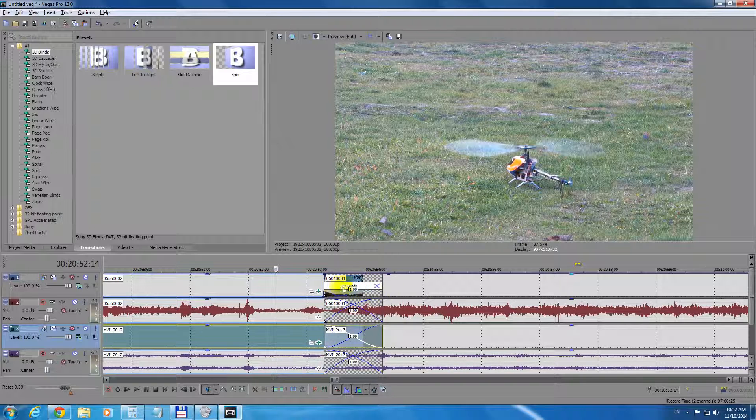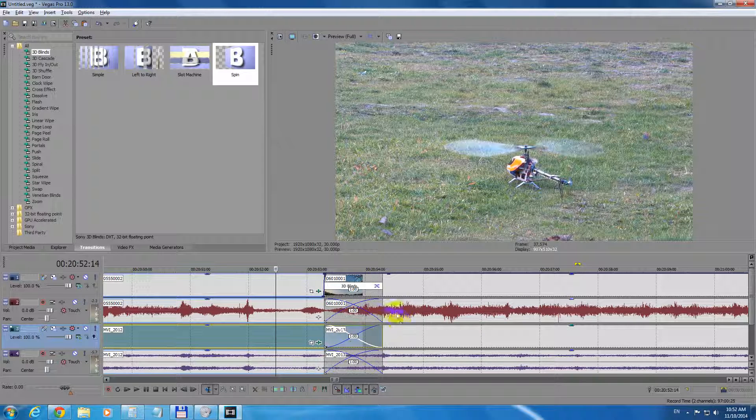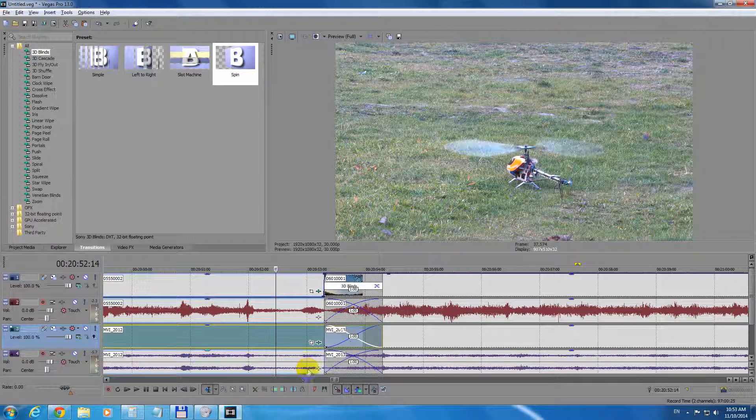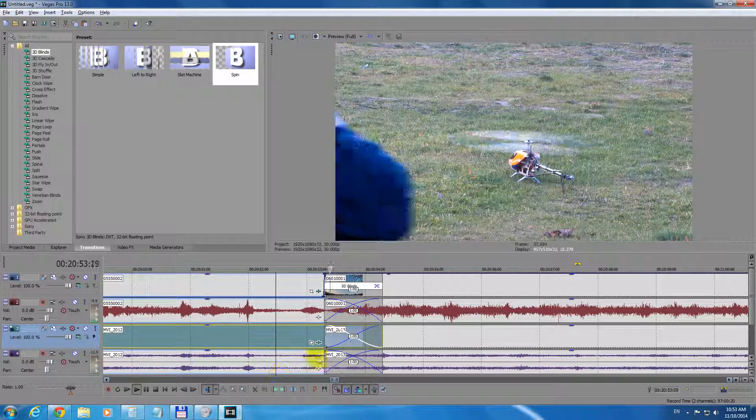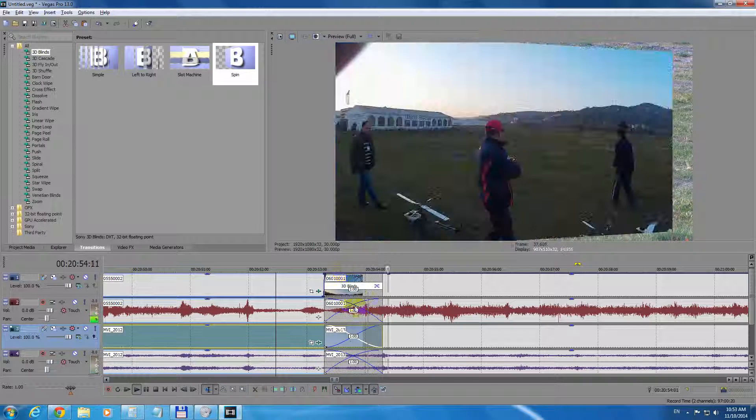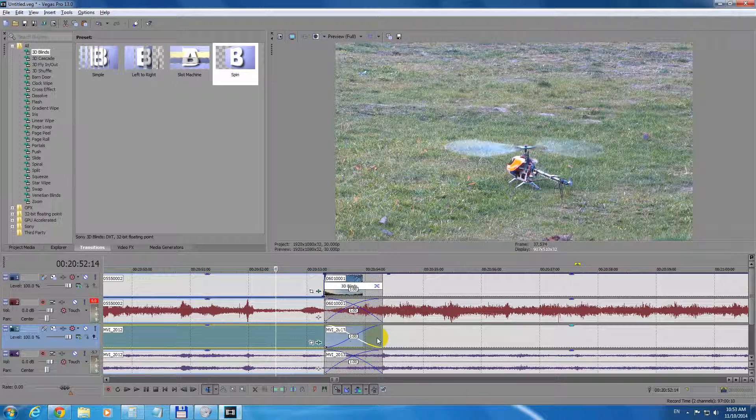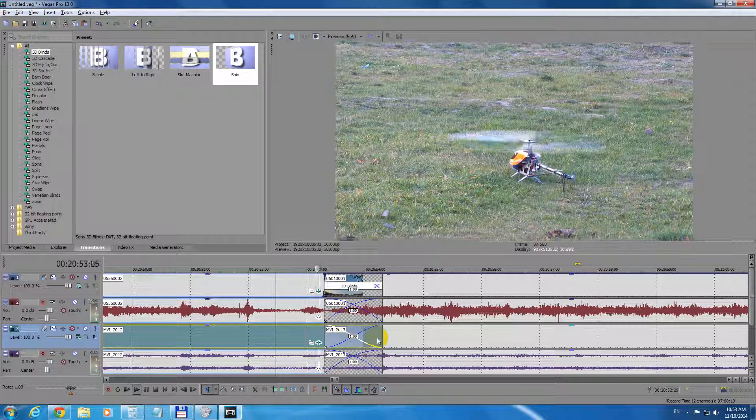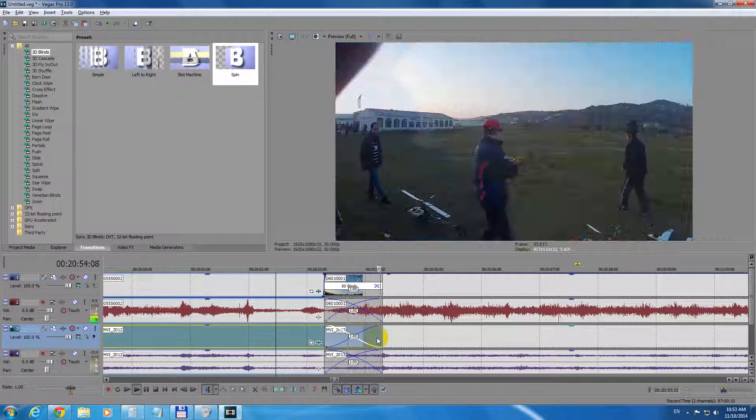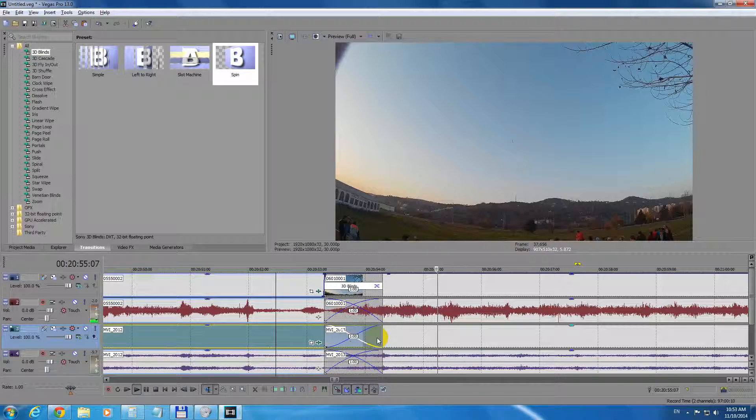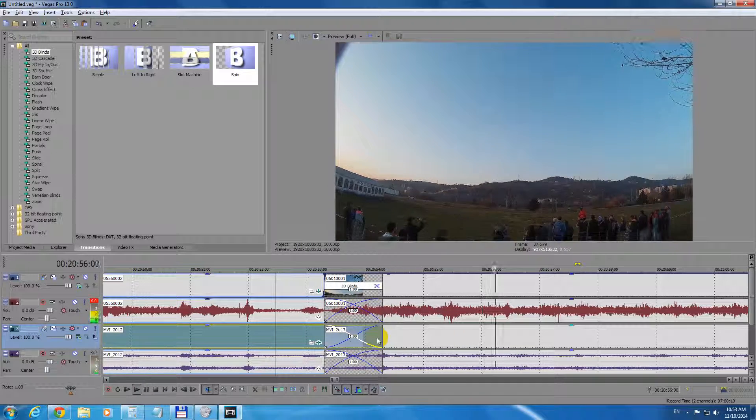For example, I have a transition effect here and two video tracks and two audio tracks and some fading. And if I just play the video, then at that zone it would not be fluent. As you can see, it's skipping frames.